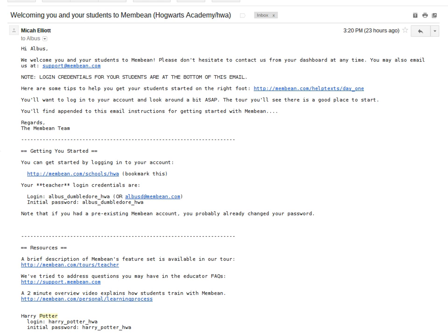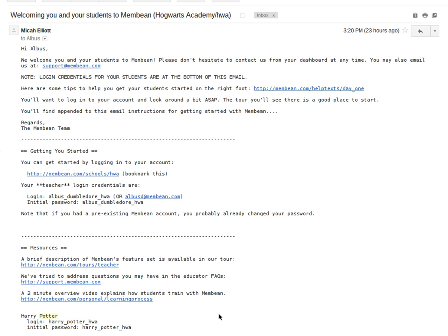So you've been set up with a Membean account as a teacher, and your students have been generated, as well as your classrooms. You should have just received a welcome email that looks something like this. In this case, the teacher — you are Albus. You teach at Hogwarts Academy, and you've got a school code of HWA. In your email, you've also got a list of all your students.